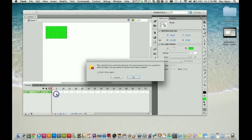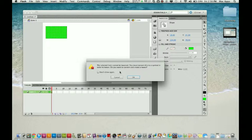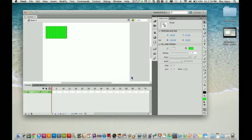Create motion tween. The selected item cannot be tweened. You must convert this to a symbol in order to tween. Do you want to convert and create a tween? Yes, you do. It has to be a symbol in order for it to be created into a motion tween. Select OK.